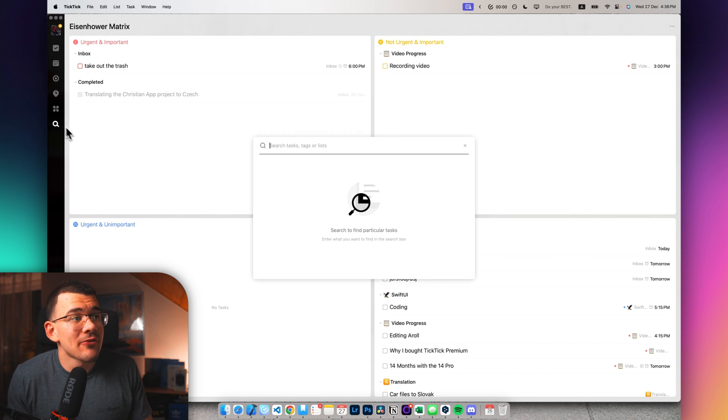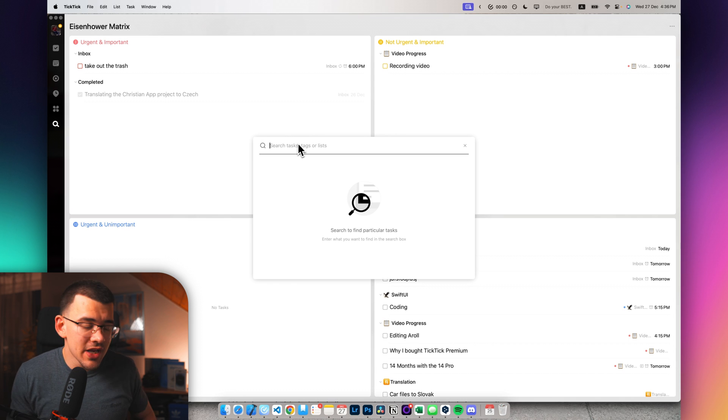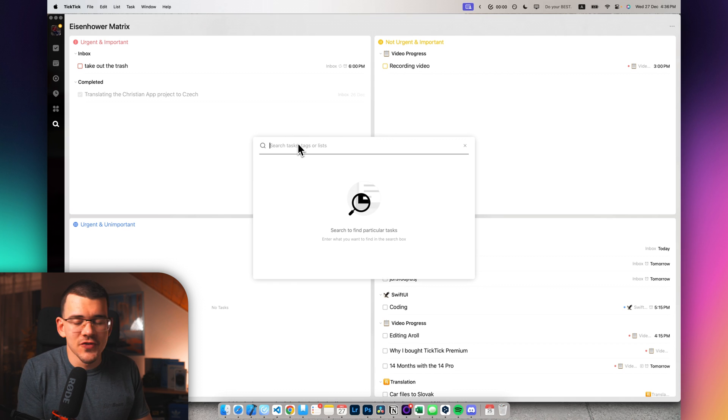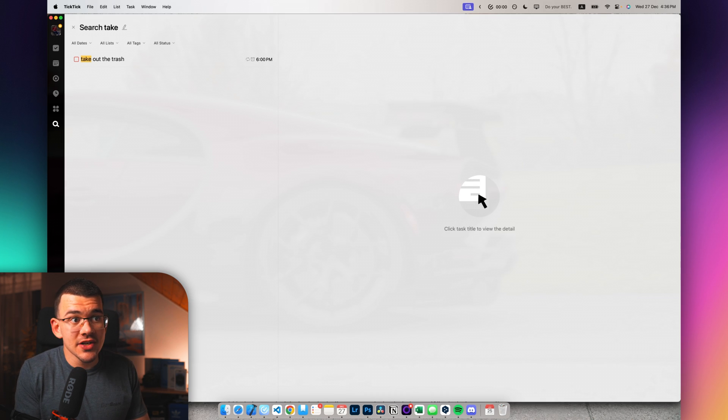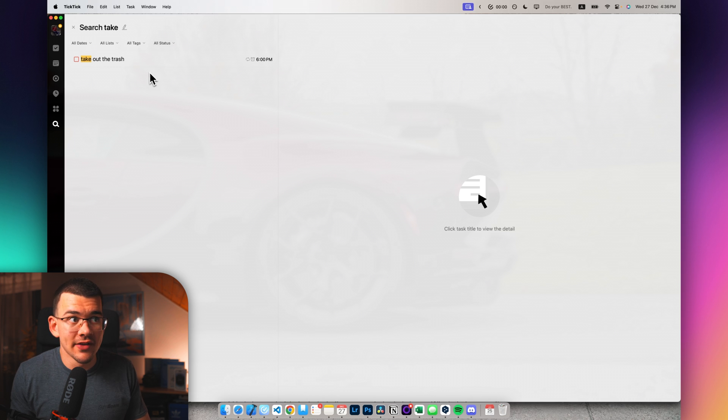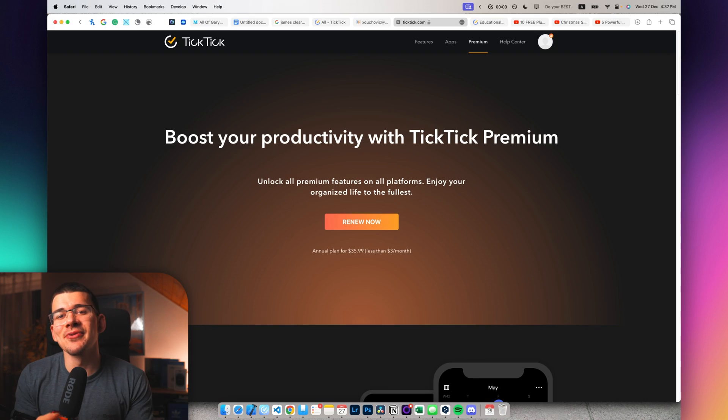And the last little slide that we have right here is search and you can basically search for a task. Like let's say take out the trash, just take and it will find it right away.